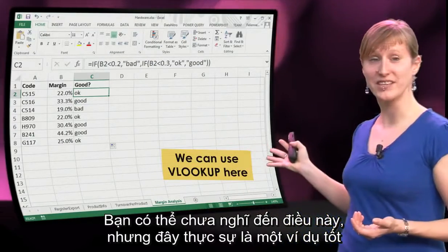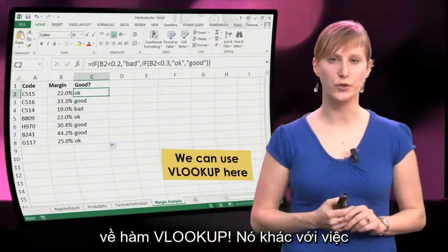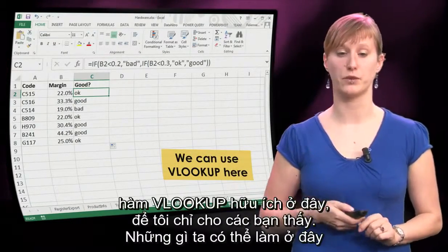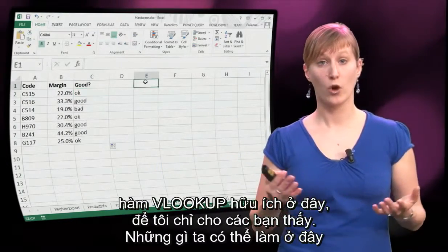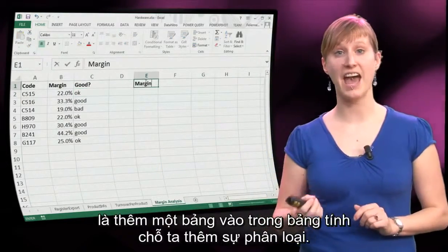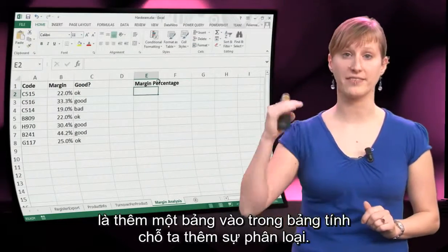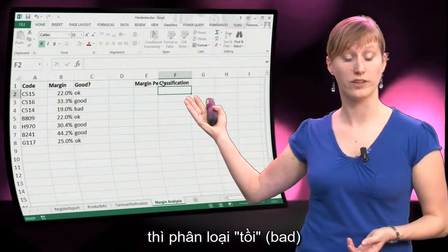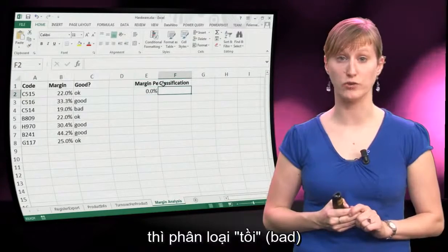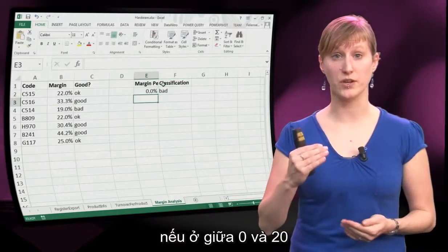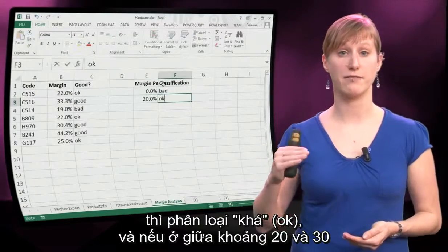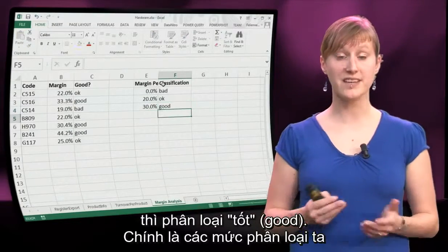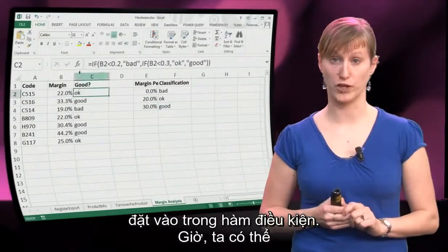You might not expect it, but this is actually a very good scenario to use a VLOOKUP — that is really different from looking up values over two tables, but the VLOOKUP applies here. Let me show you how. What we can do is add a table in our worksheet where we add the classification: for a margin above 0 the classification is bad, everything between 0 and 20 is ok, and everything between 20 and 30 is good — the exact same classification as we just put into the conditional formula.